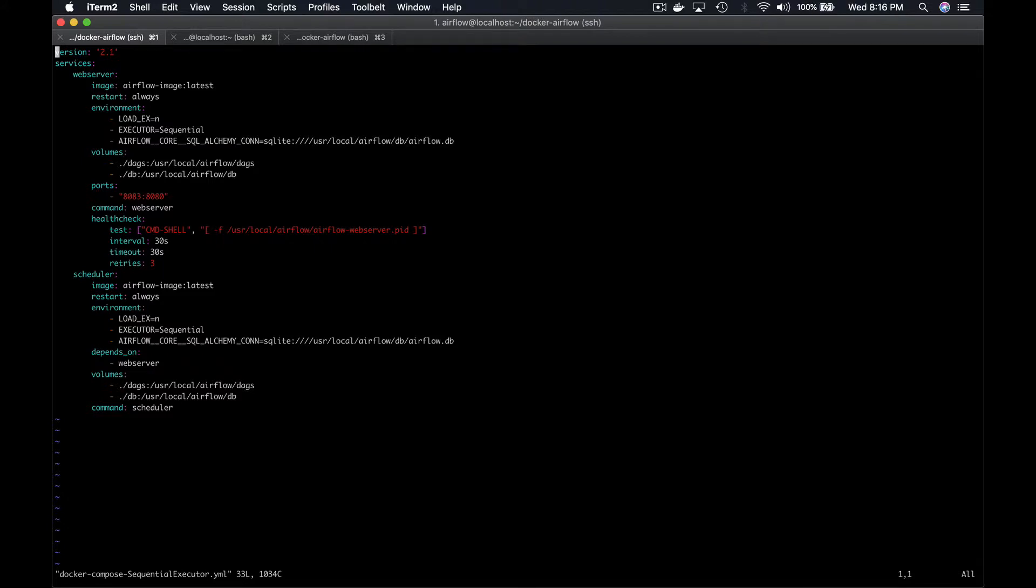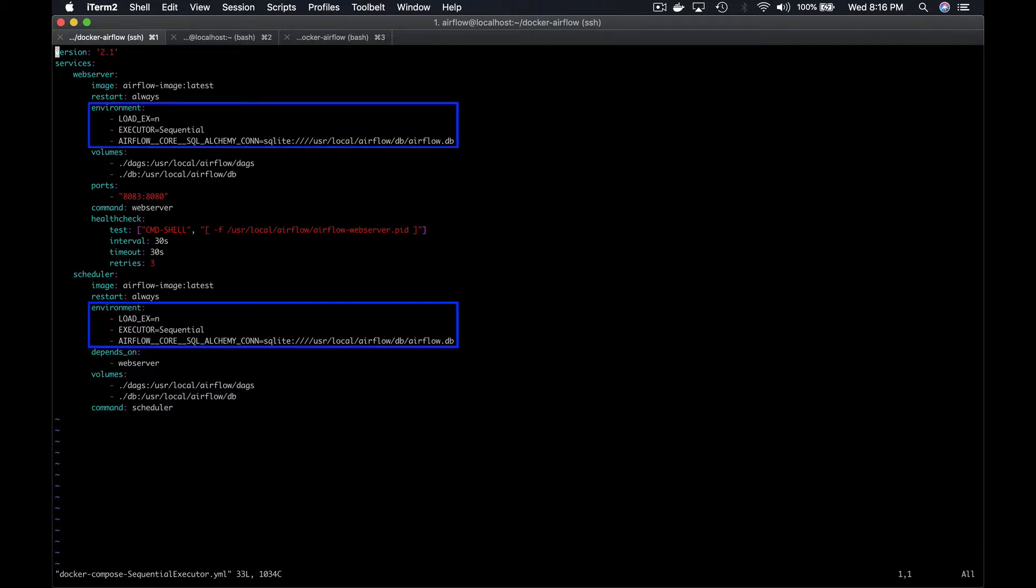This script describes the two services or Docker images I want to run, which are the scheduler and the web server. Both services use the same image Airflow image we built earlier. Then, we specify that the containers must always restart in case of a failure. We set the required environment variables to override the configuration file of Airflow.